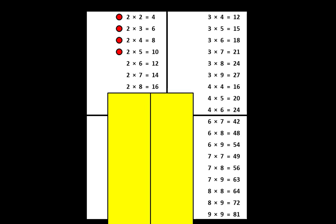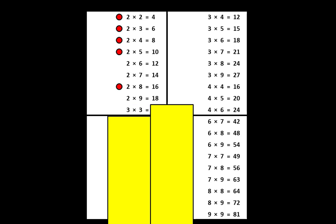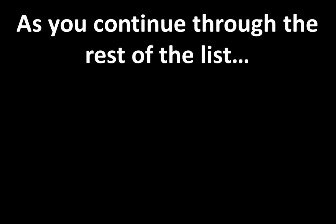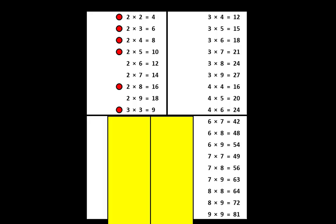If you know the answer, mark it with a dot. As you continue through the rest of the list, you will do exactly the same thing for each fact, and you will find that the process moves along pretty quickly. We are testing the list the first time. Let me show you the rest of example number one.